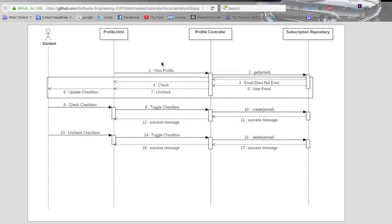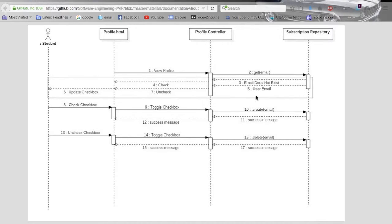Now we will go over the subscription sequence diagram. When a student accesses the profile page, the profile controller will automatically call a GET function to the repository, which will then return the user's email or email does not exist — which are actually flipped. Three should be user email and five should be email does not exist. If the repository returns user email, that means the email was found and the checkbox will be checked when the profile page is loaded. If the repository returns email does not exist, that means the email was not found and the checkbox will be unchecked.